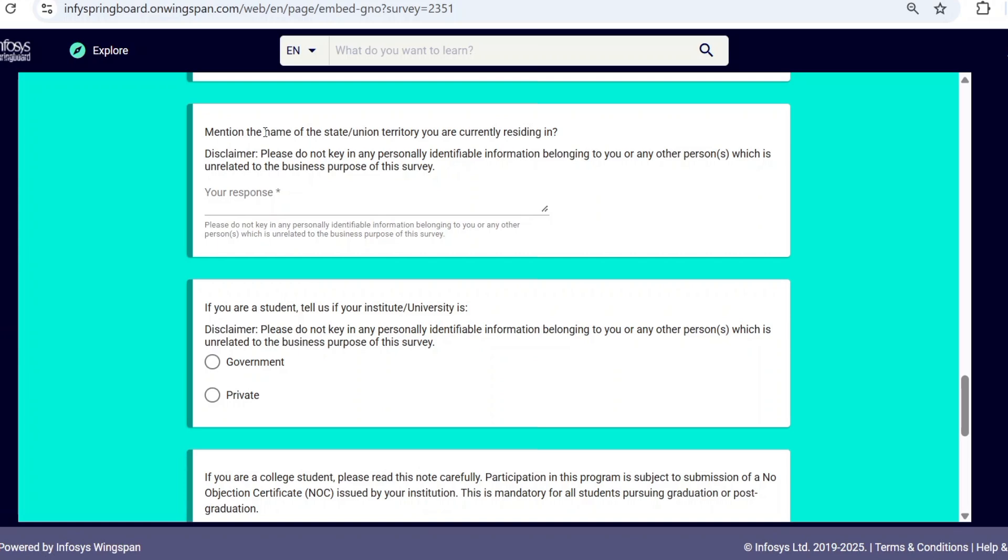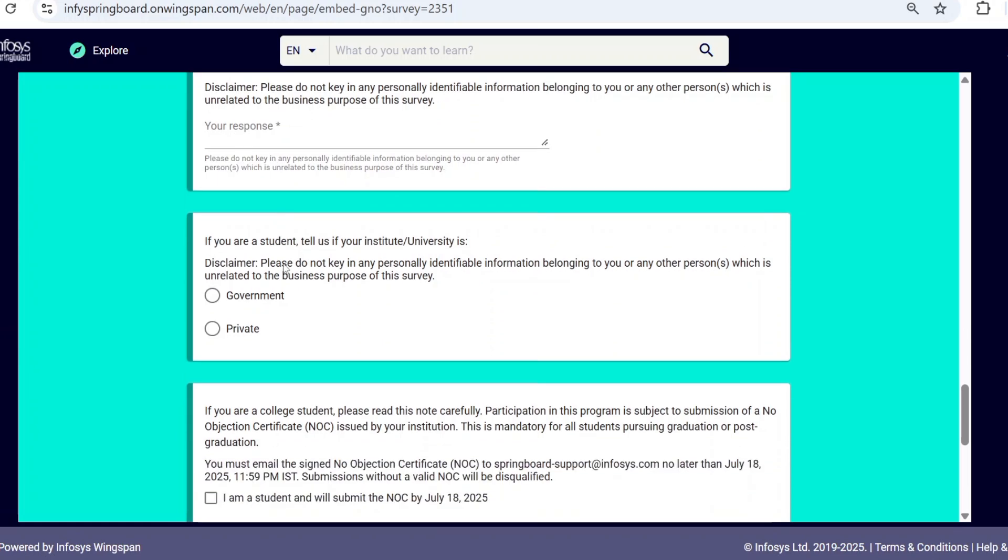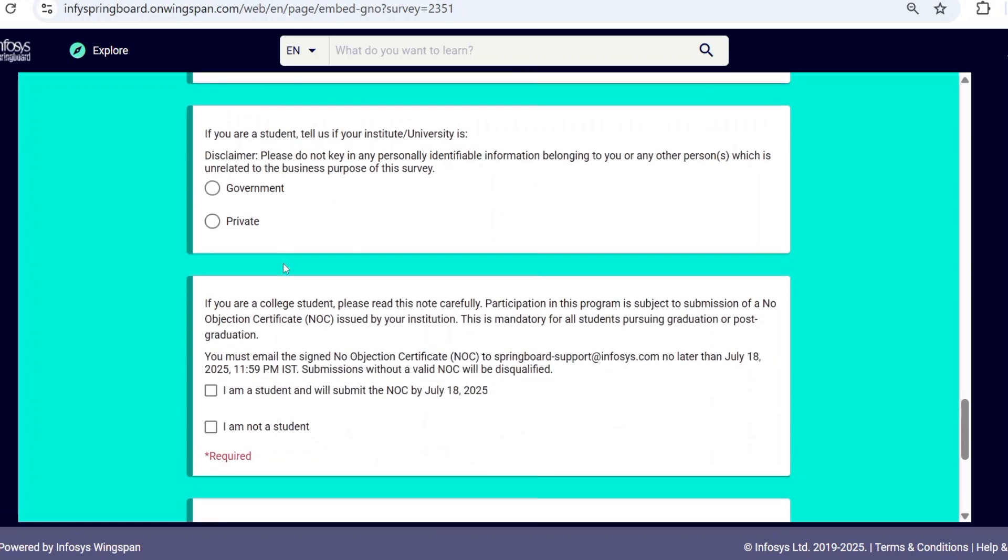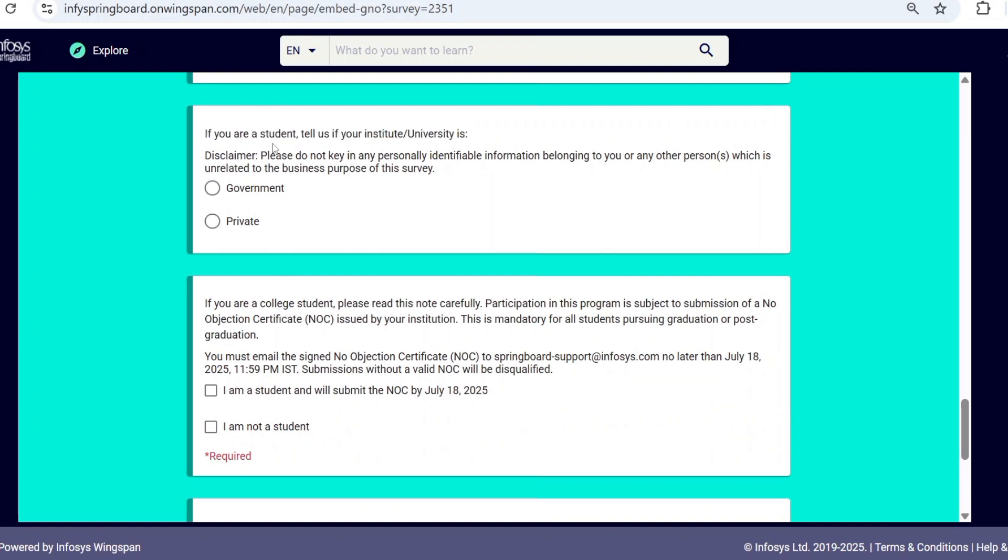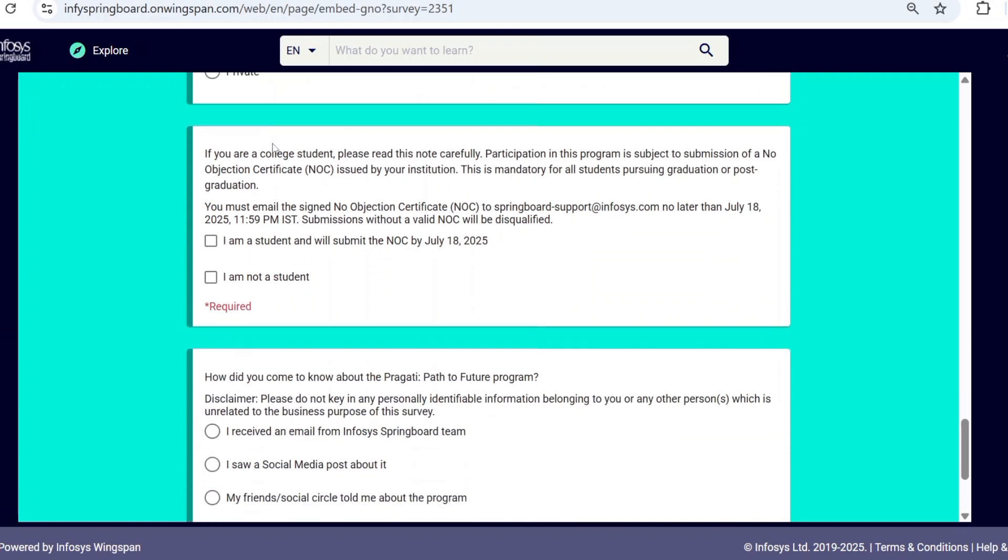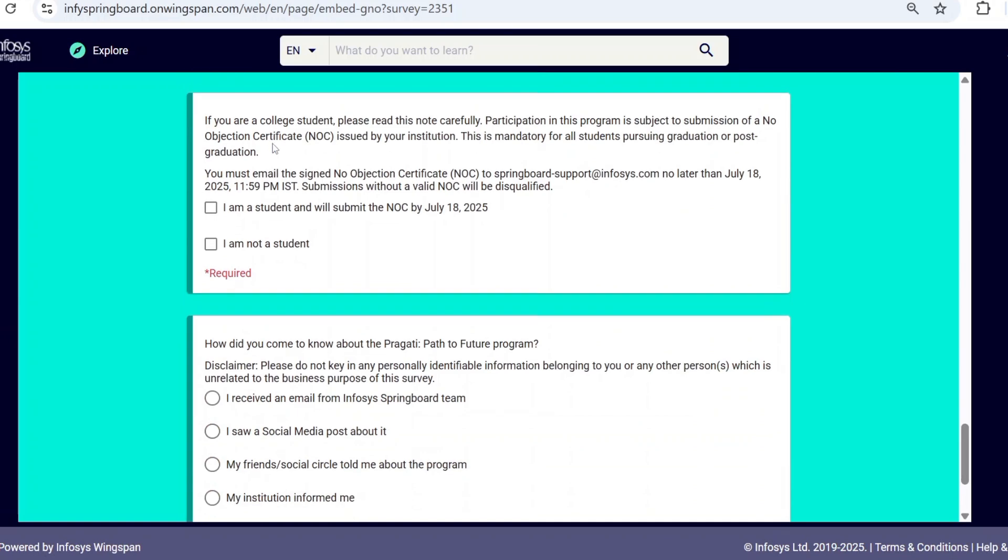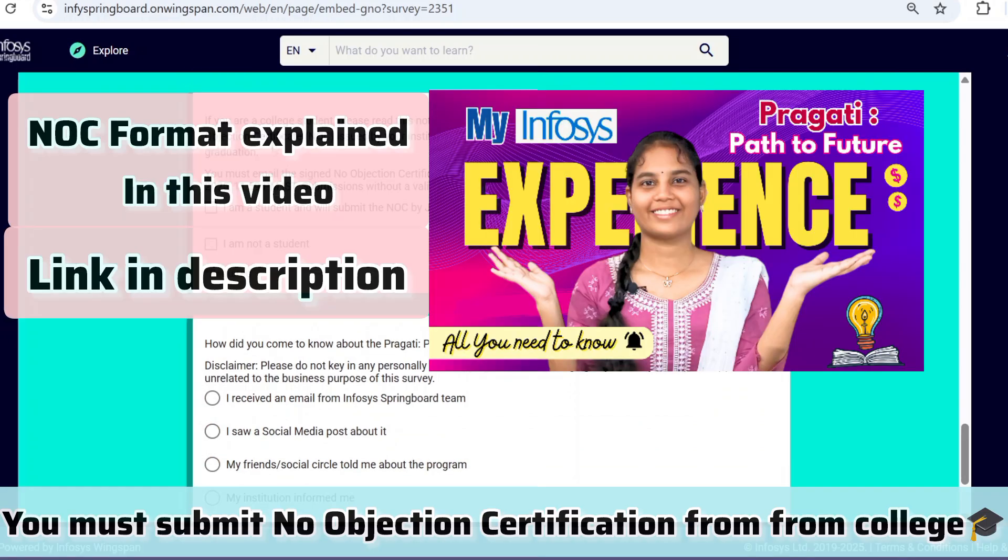Then, if you are a student, tell us if your university is private or government—select the appropriate option. Now comes an important part: if you are a college student, you must submit a No Objection Certificate (NOC) signed by your college.